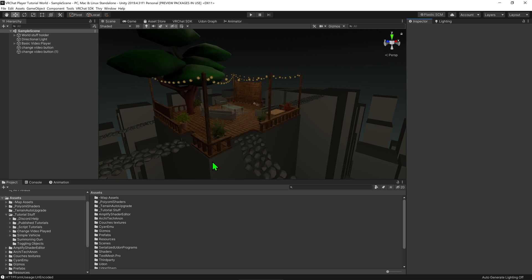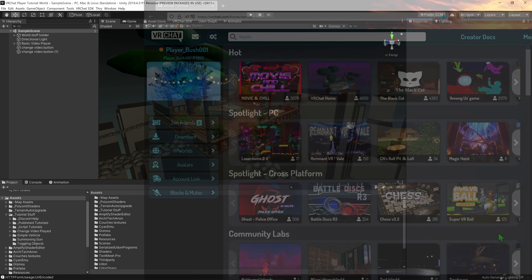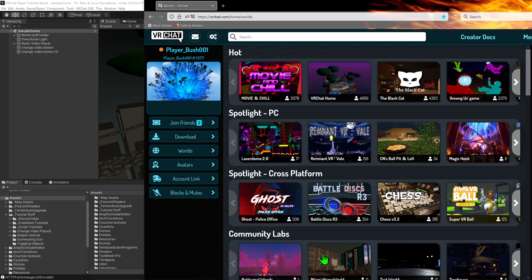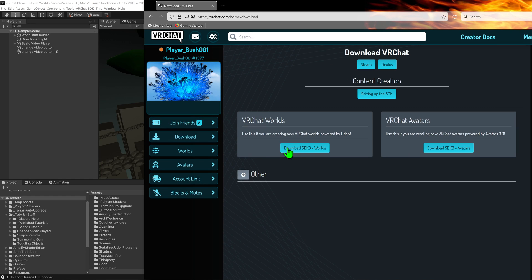To update the SDK, we first need to get the latest version. Head over to VRChat's website, go to the Downloads tab, and download the new world SDK.